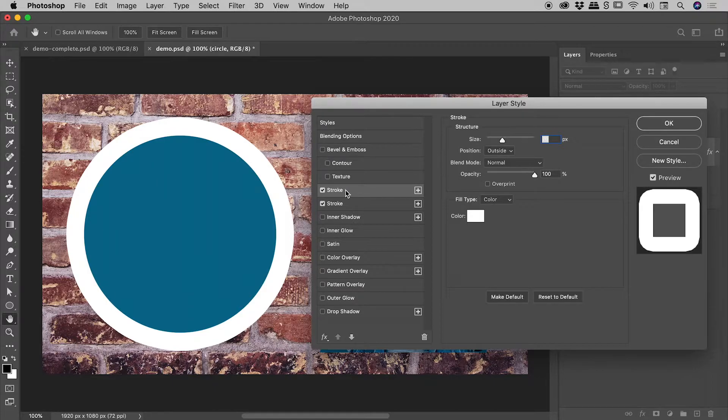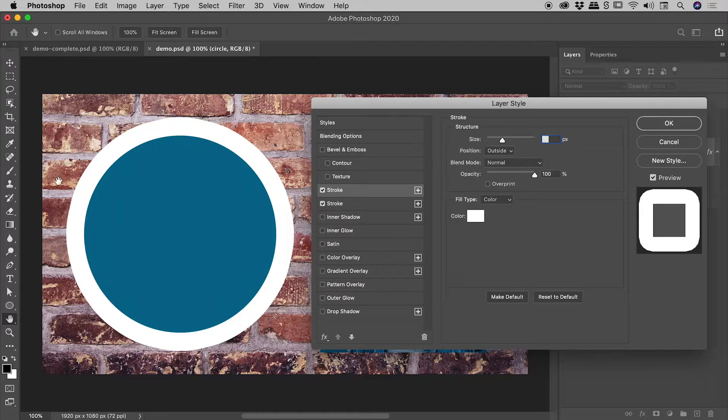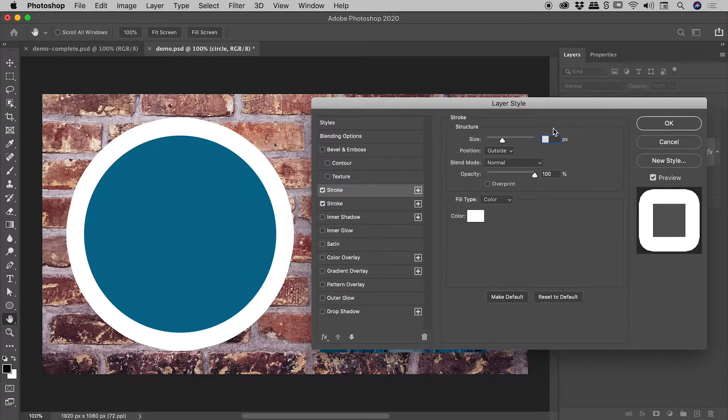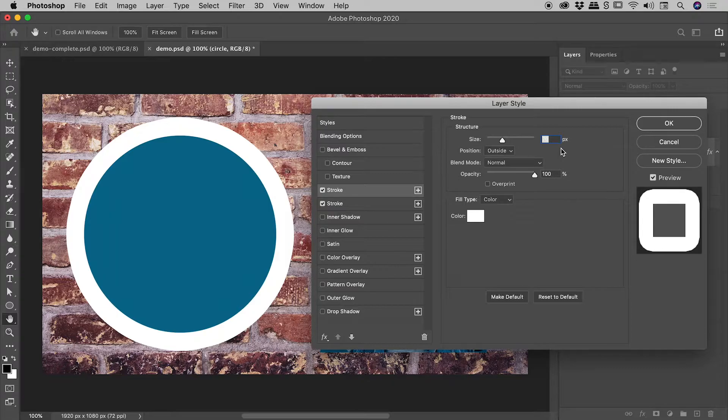Now when you do that, you get a second stroke, but visually nothing changes out here, because that second stroke currently has the same attributes as the first. And by the first, I mean the lower most stroke.